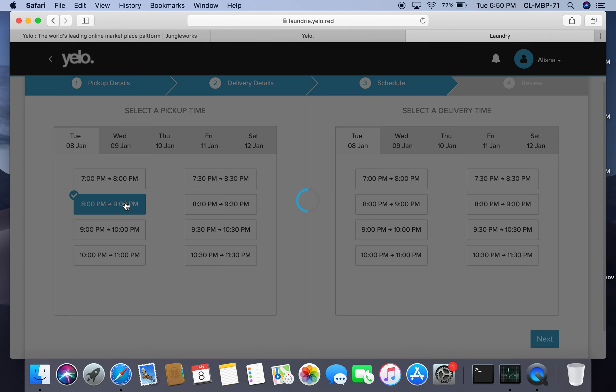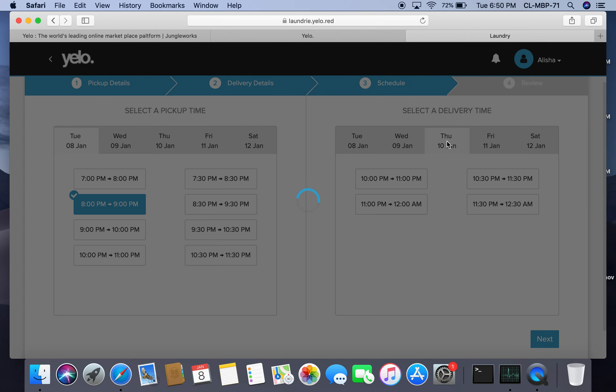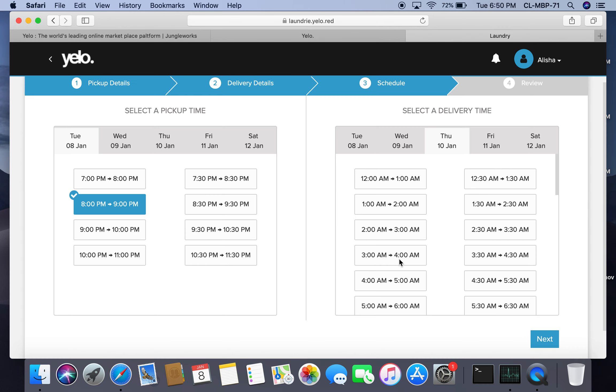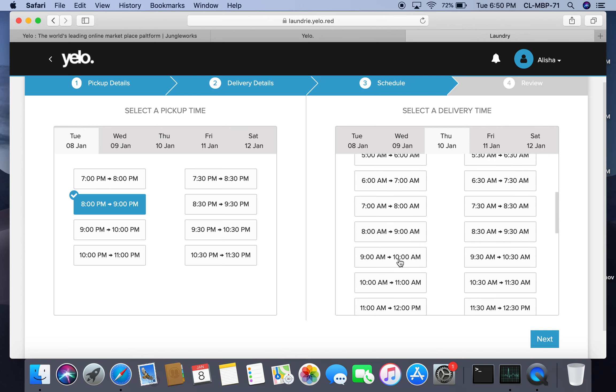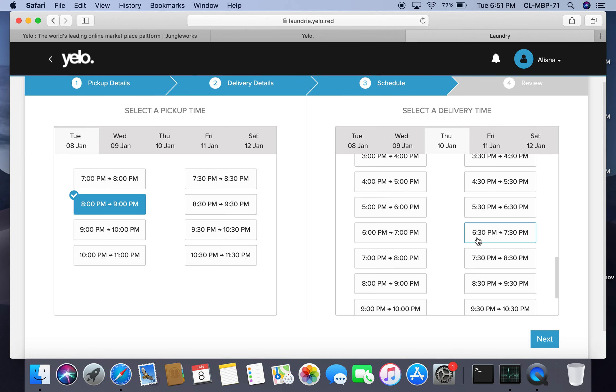I can schedule the pickup time. I want my order picked up around 8 PM to 9 PM and delivered on Thursday between 6:30 to 7 PM. I'll select these times and click on next to review my orders.